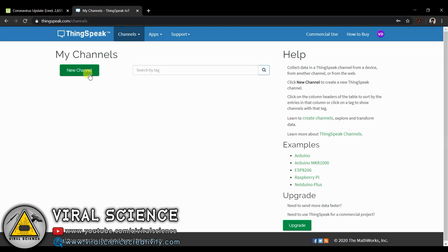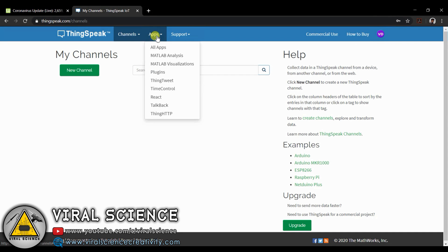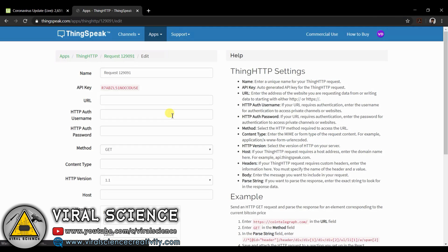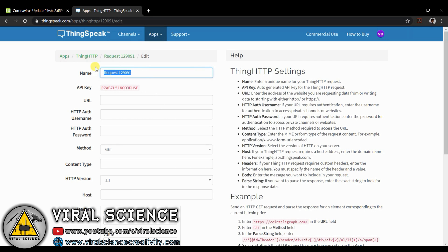Create a ThingSpeak account. If you already have one, then sign in to your account. Go to apps, drop down and select thinghttp. Create new. Now we will add the first one, that is Corona cases.